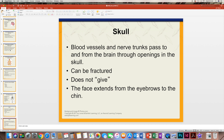The skull can be fractured — it doesn't give. For instance, my son's friend was in a car accident with severe damage to his head. The skull was fractured, and they literally had to take out a part of his skull, reconstruct it, and put it back in. It's a very sensitive area, obviously, because it does protect the brain.